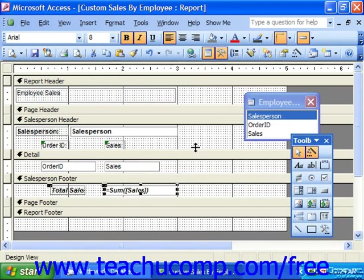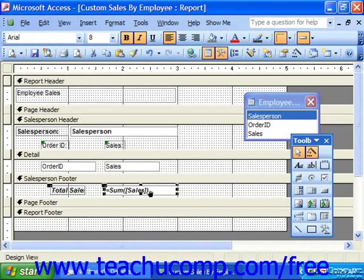Another important consideration when creating calculated fields is where they should be placed in the report. Depending on which section you place the function — equals Sum Sales — you'll view different results. For example, if we had this exact function placed into the report footer versus the Salesperson footer, it would sum total sales over all salespeople and show it at the end of the report.